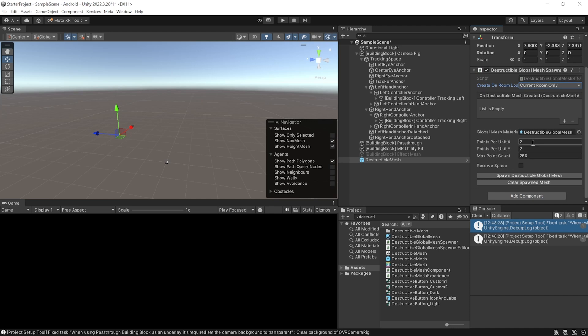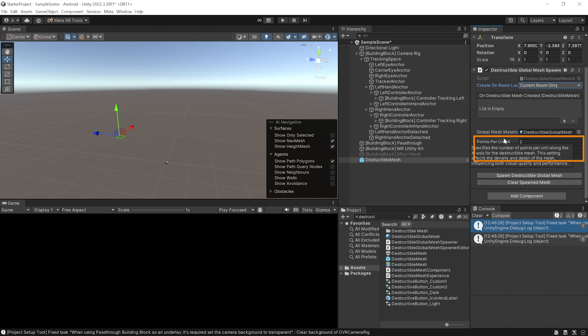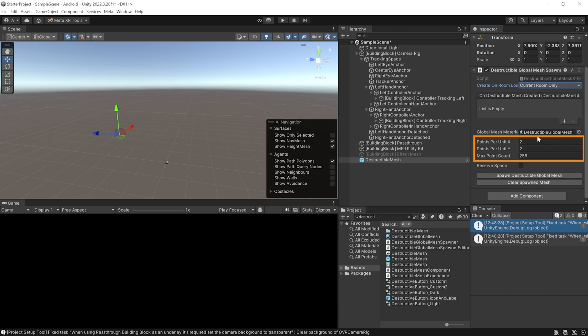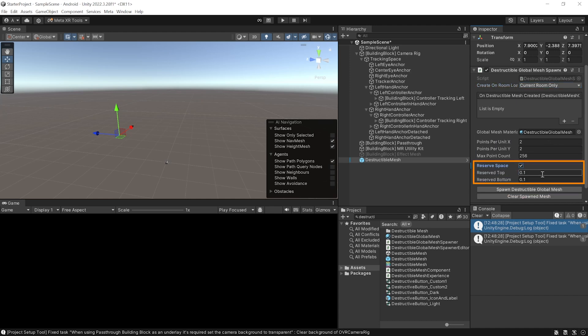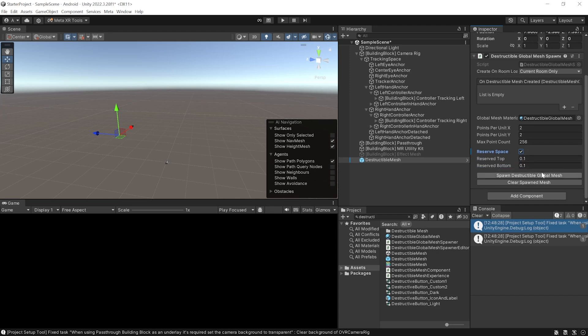Now, this component allows for customization as well. It allows us to add a material of how the destructible mesh should look like. It allows us to adjust the segment density. So, higher the values, better will be the quality, but it might decrease your performance. Now, this also has an option to reserve spaces which defines the area within the mesh that remain non-destructible. Now, this can be better understood when you see it for yourself.